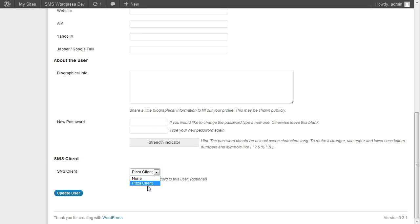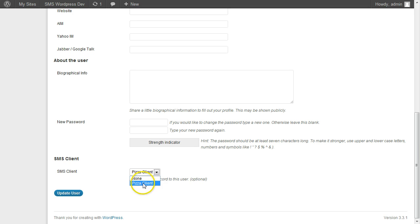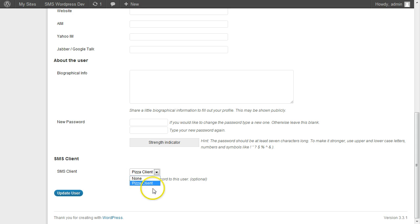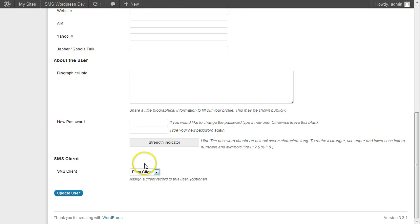So if you create a new user and you want them to be able to see the statistics for the client, you need to assign the client to the user. Hopefully that makes sense. So that might change the way you set users up.